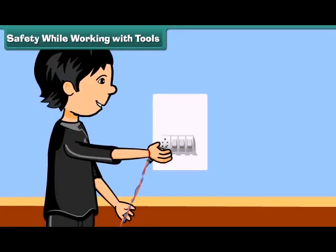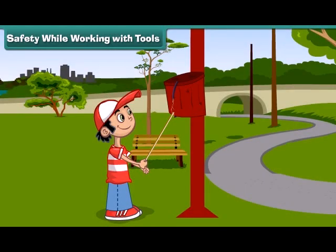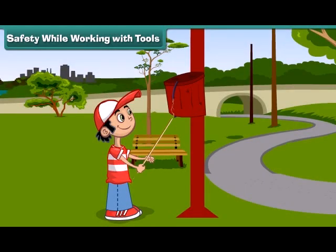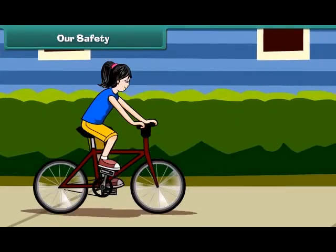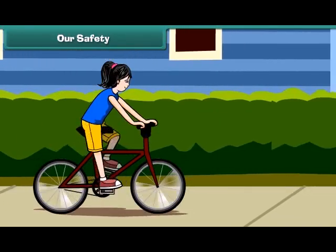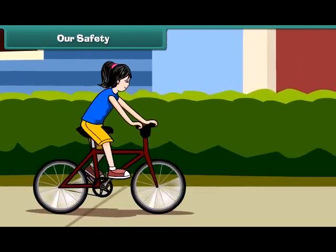Do not put your fingers near switch on/off buttons and do not play with electric wires. Sometimes even if we are careful, mishaps occur and we hurt ourselves.